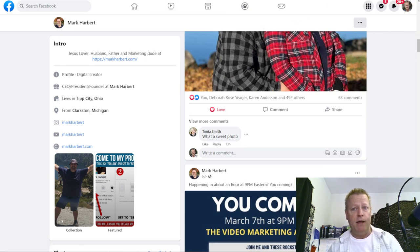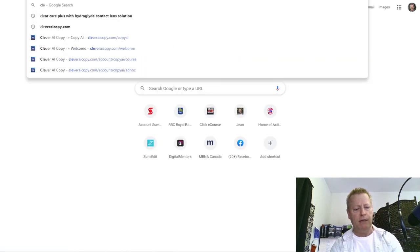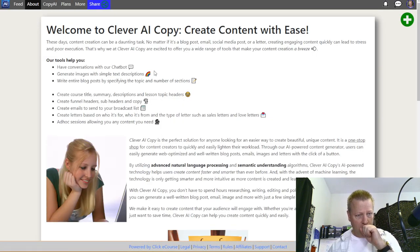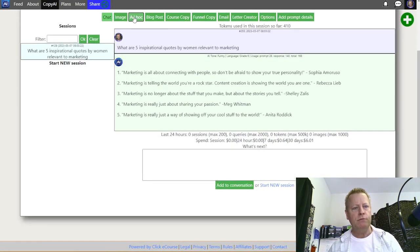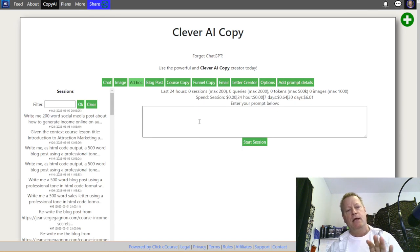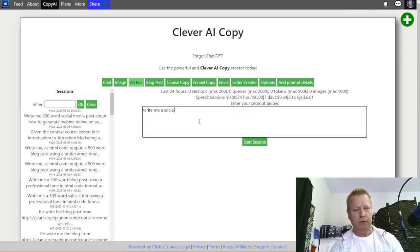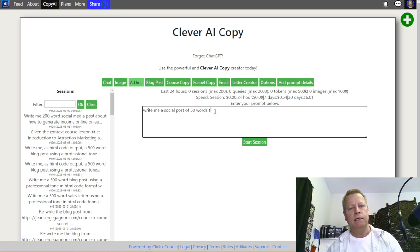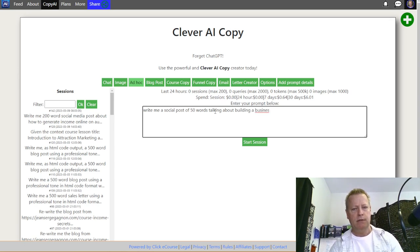It's the same as if I were to use CleverAI to generate a blog post. Let me show you — I'll go into an ad hoc session and create a new one. I'll type: 'Write me a social post of 50 words talking about building a business on social media with attraction marketing.'